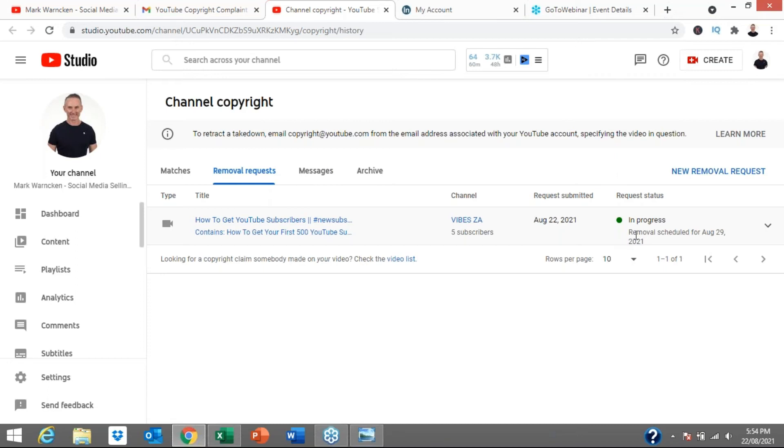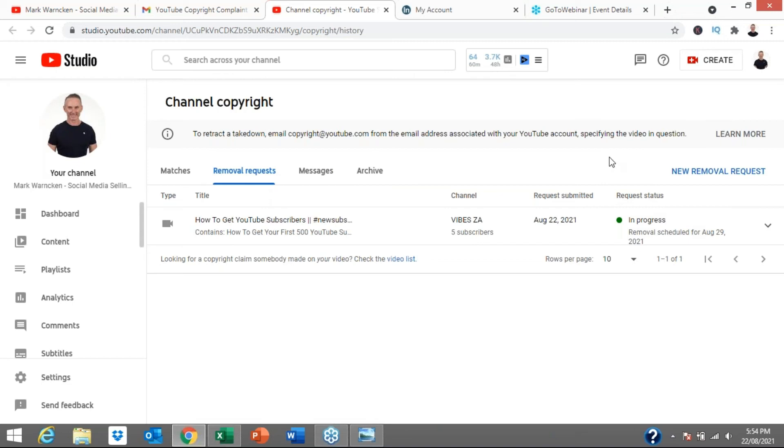It's in progress, removal scheduled for seven days from today. Basically what YouTube have done so far, they've acknowledged my removal request with that email. I can now track that progress here.